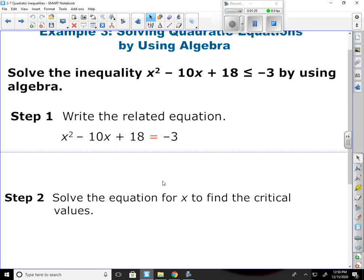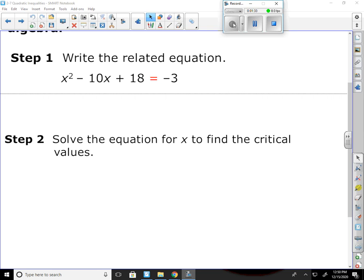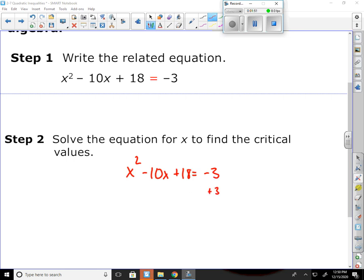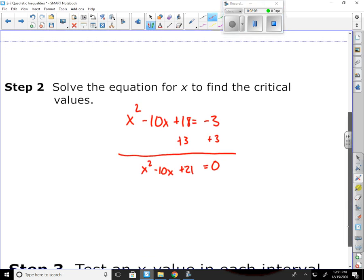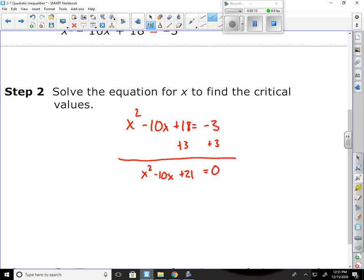Next, we solve the equation for x to find the critical values. I need to get it set equal to zero, which means getting the three on the other side. So x squared minus 10x plus 18 equals negative three — add three to both sides — gives zero on the other side, and then x squared minus 10x plus 21 equals zero. I can use whichever method I want to solve this. I can first try to factor it. What multiplies to give 21 and adds to negative 10? I have x times x to get x squared.